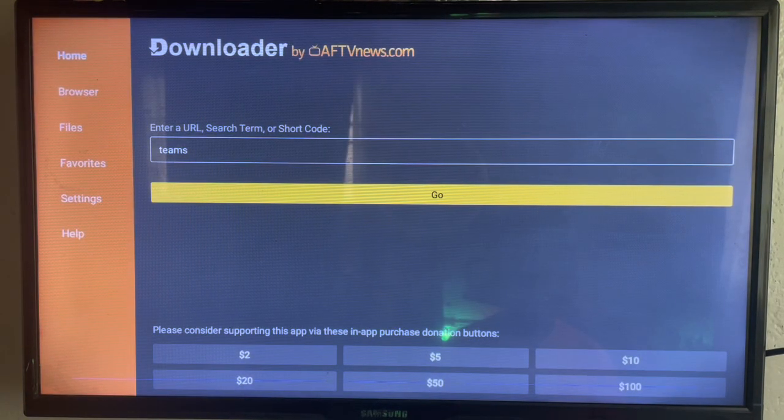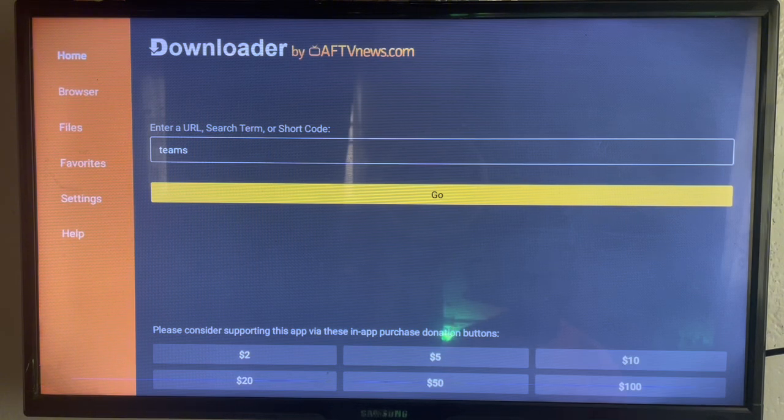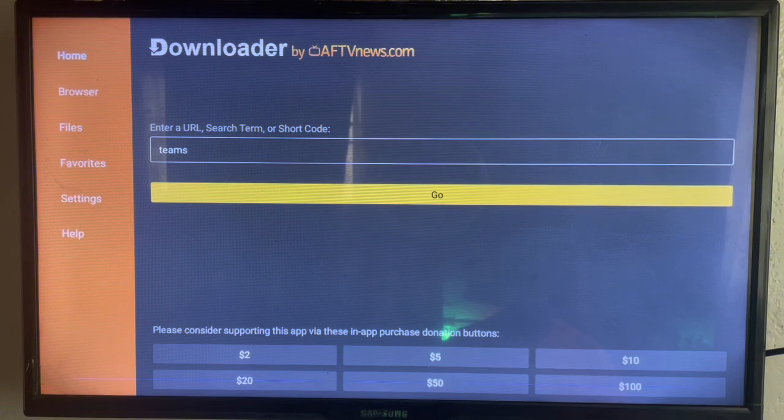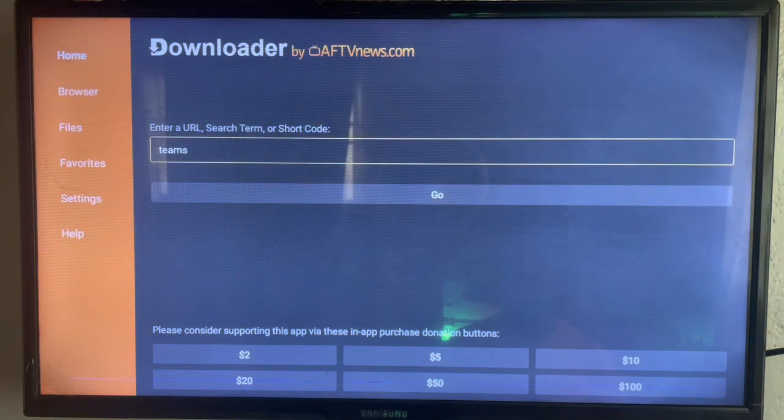From across the internet to your Android TV. If you don't have Downloader on your Smart TV or Android TV, check the description of this video. There is a link there to guide you to get Downloader on Android TV.